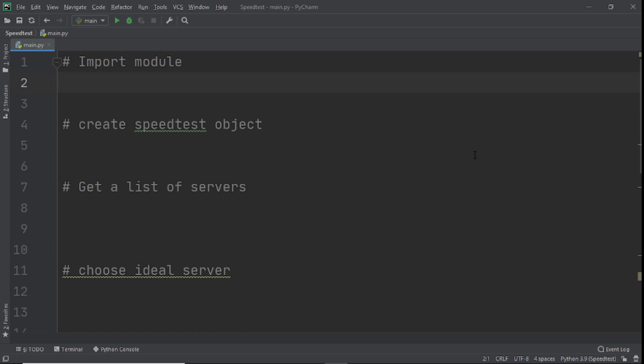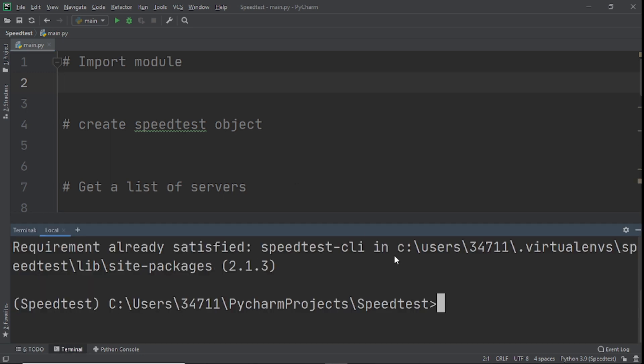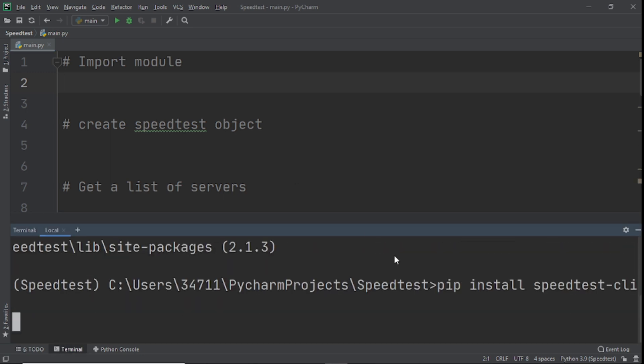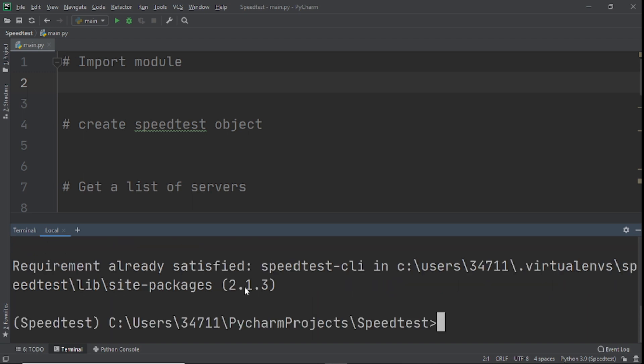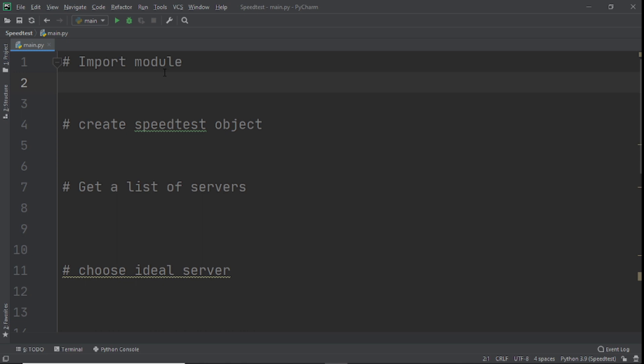The first thing we need to do is install the module we're going to use, and that module is called speedtest. In the description below I'll leave a link — click on it, it'll take you to a web page where you copy the install command, come to your terminal, paste it, and click Enter. I already have speedtest installed, that's why it's showing 'requirements already satisfied'.